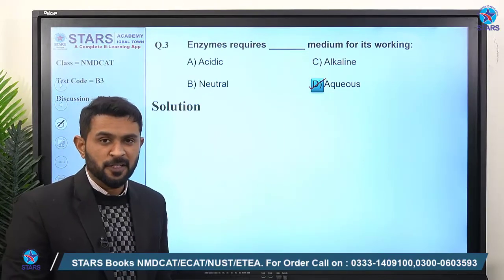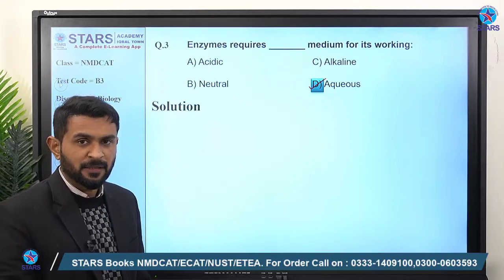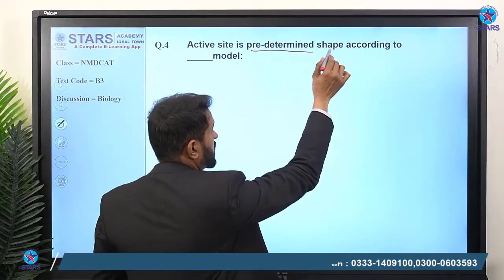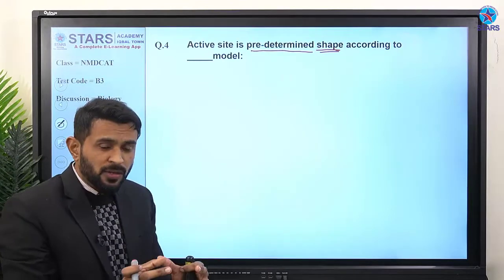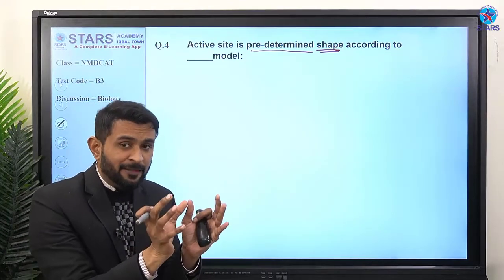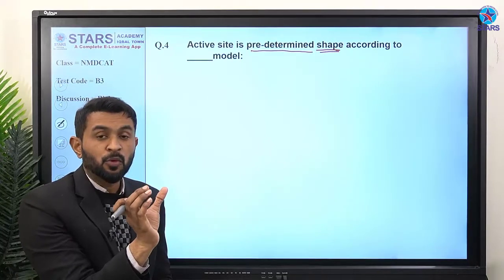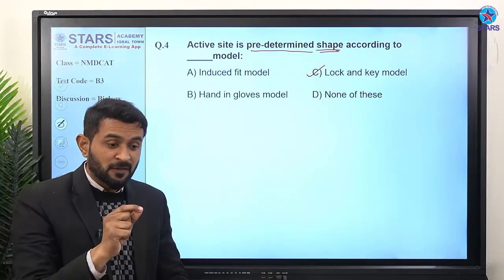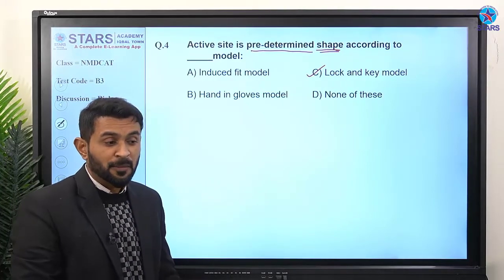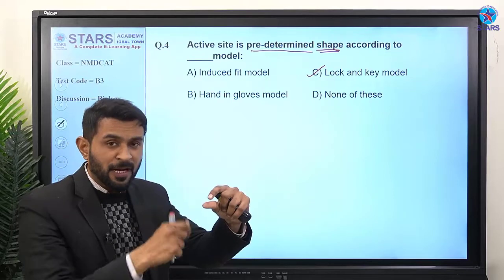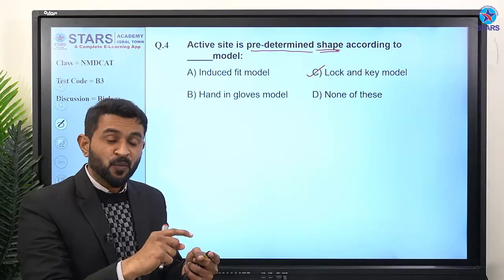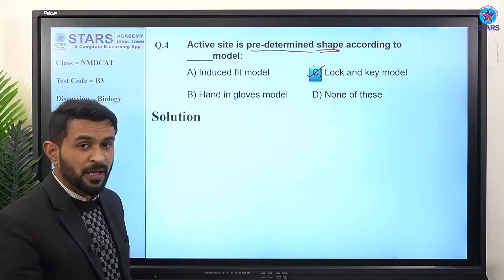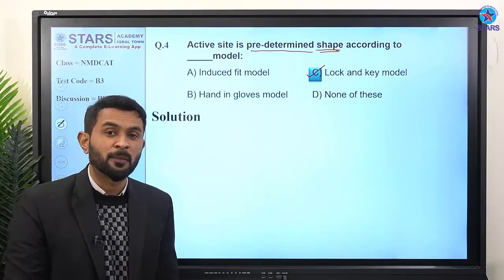So remember, enzymes require aqueous media for proper functioning. The right answer is option D. Question number four: active site is a predetermined shape according to which model? The model that says the active site has a predetermined, fixed shape is the lock and key model — just like a specific key is required for a specific lock.